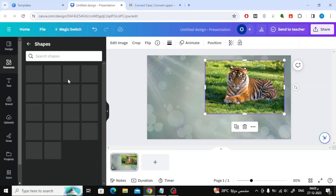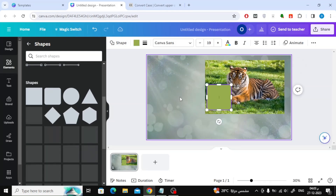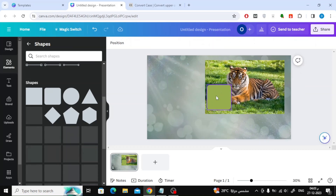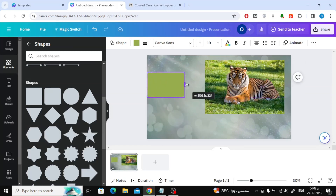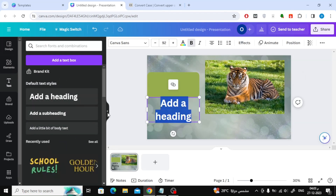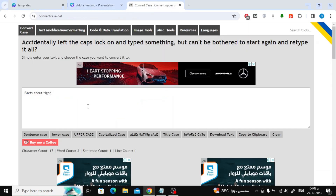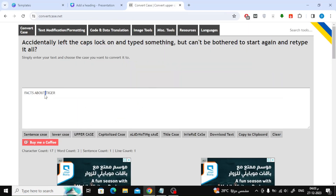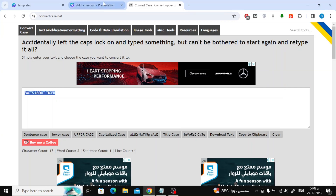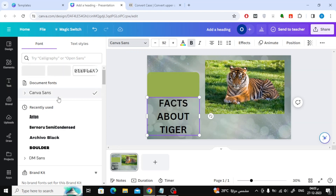Now go to the Shapes section to add a square background to the words. Then add your text. I will add some information about tigers. I will change the font and use Anton font.